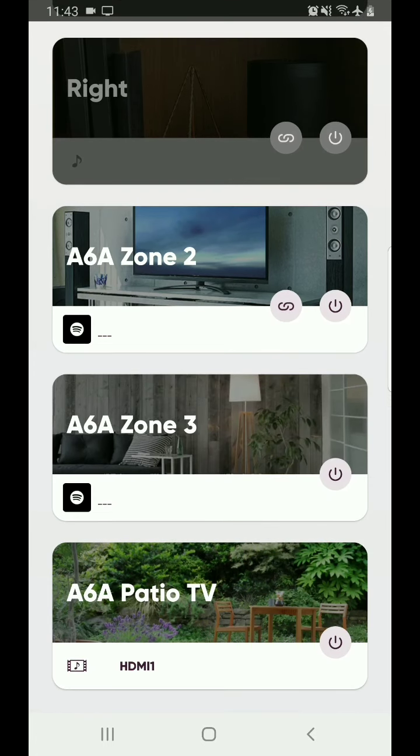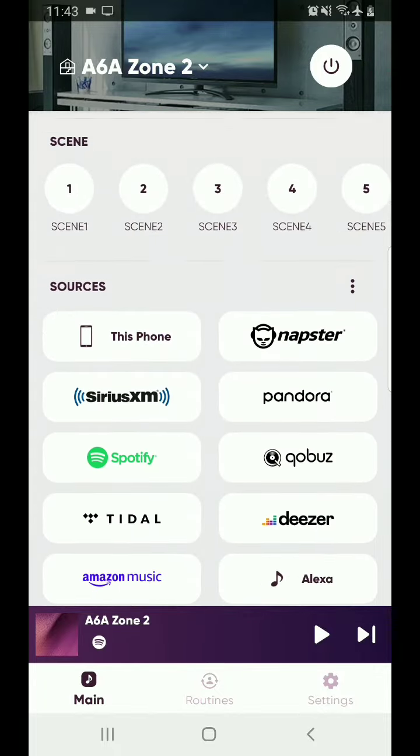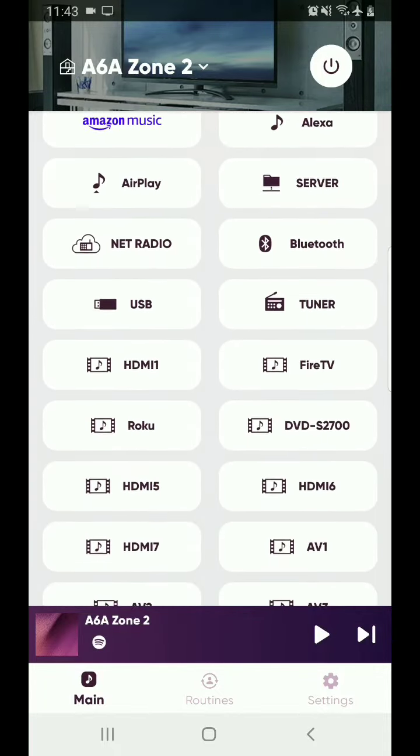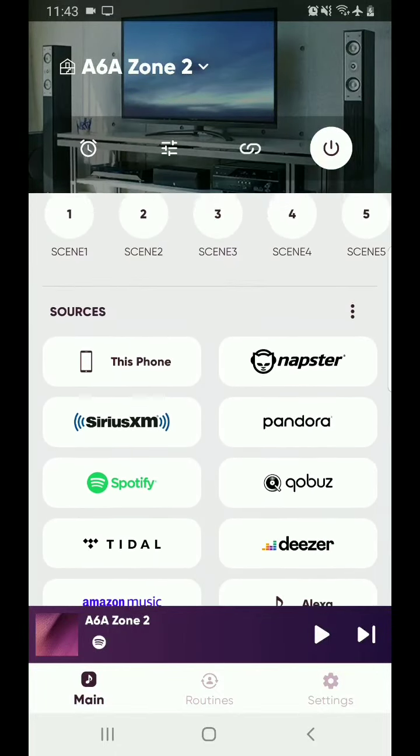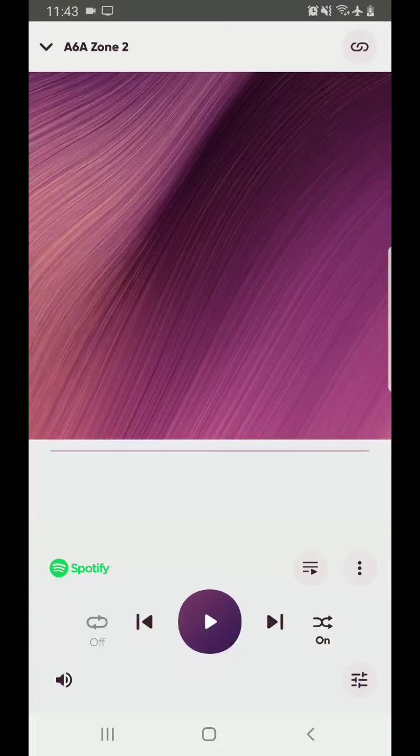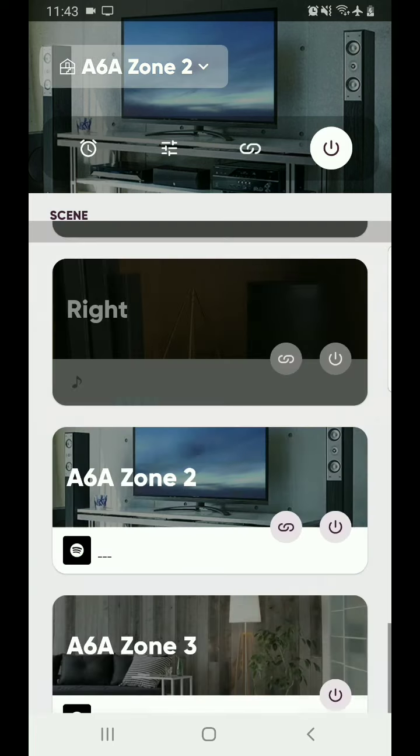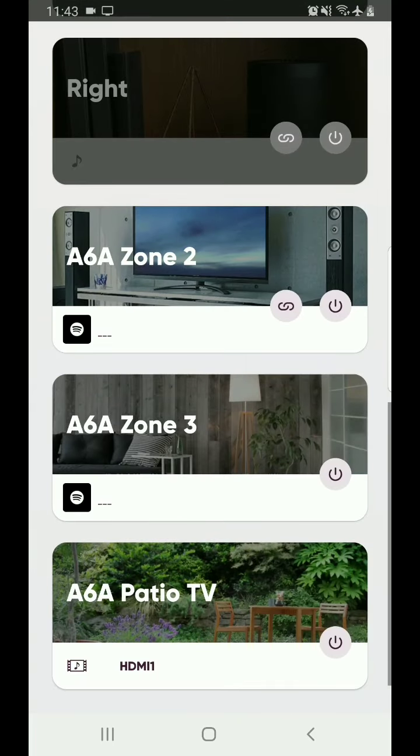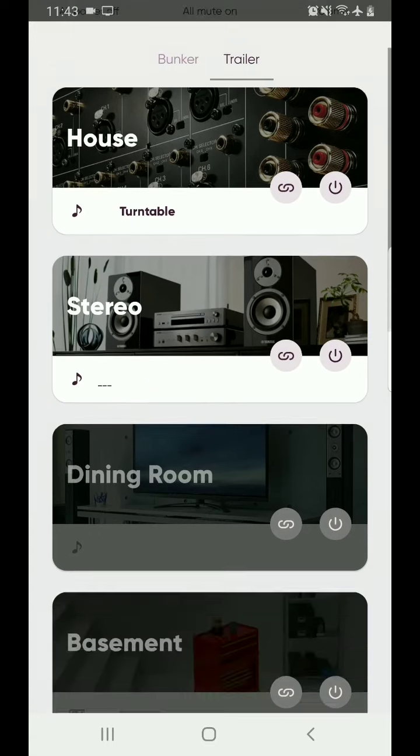There are your play and input options. Now playing window, ready to go. So then you hit the A6A Zone 2 icon in that upper left corner, brings you back to the main rooms again.